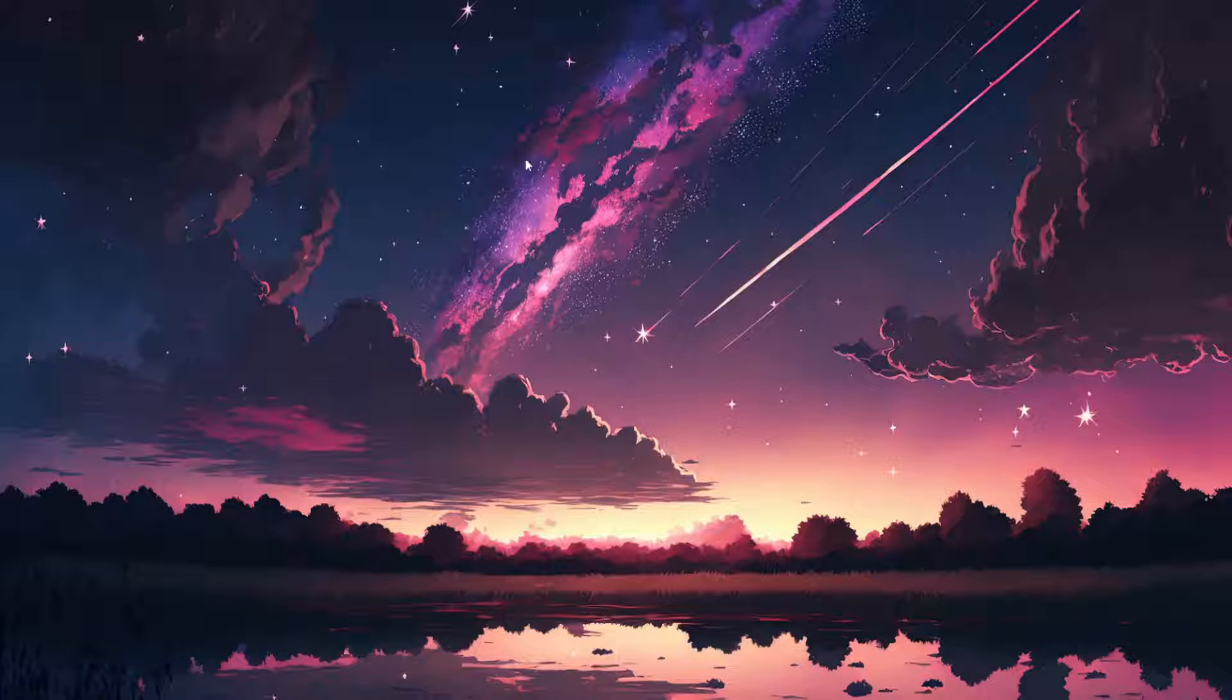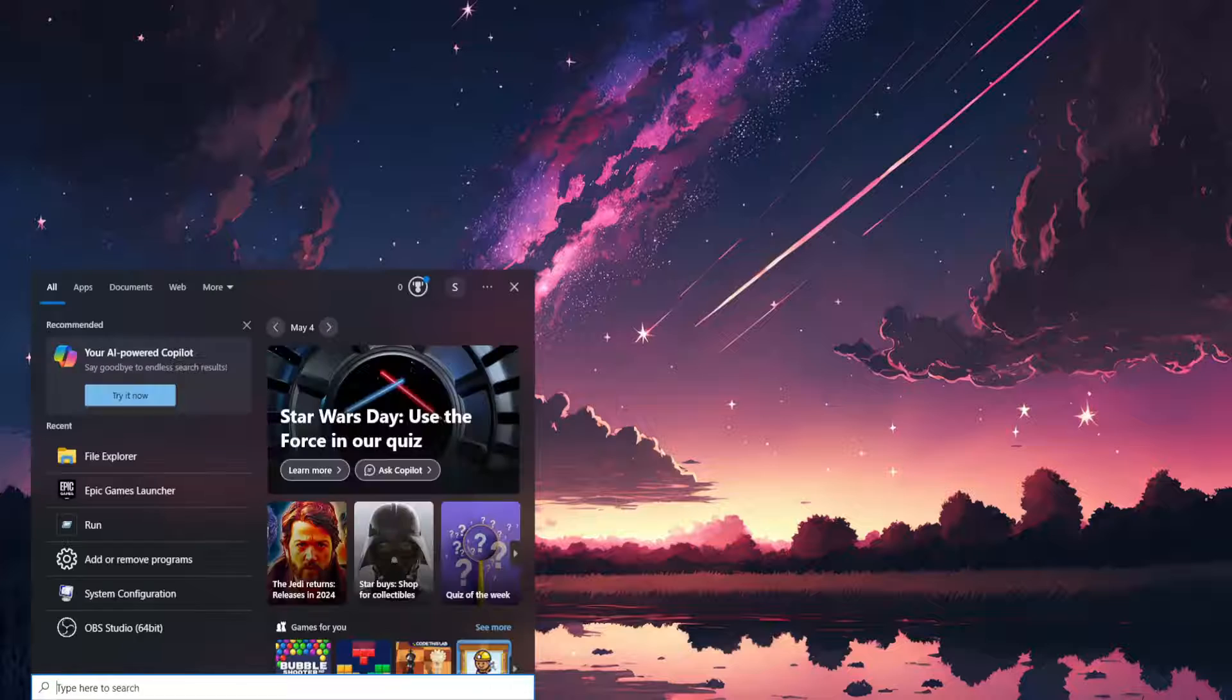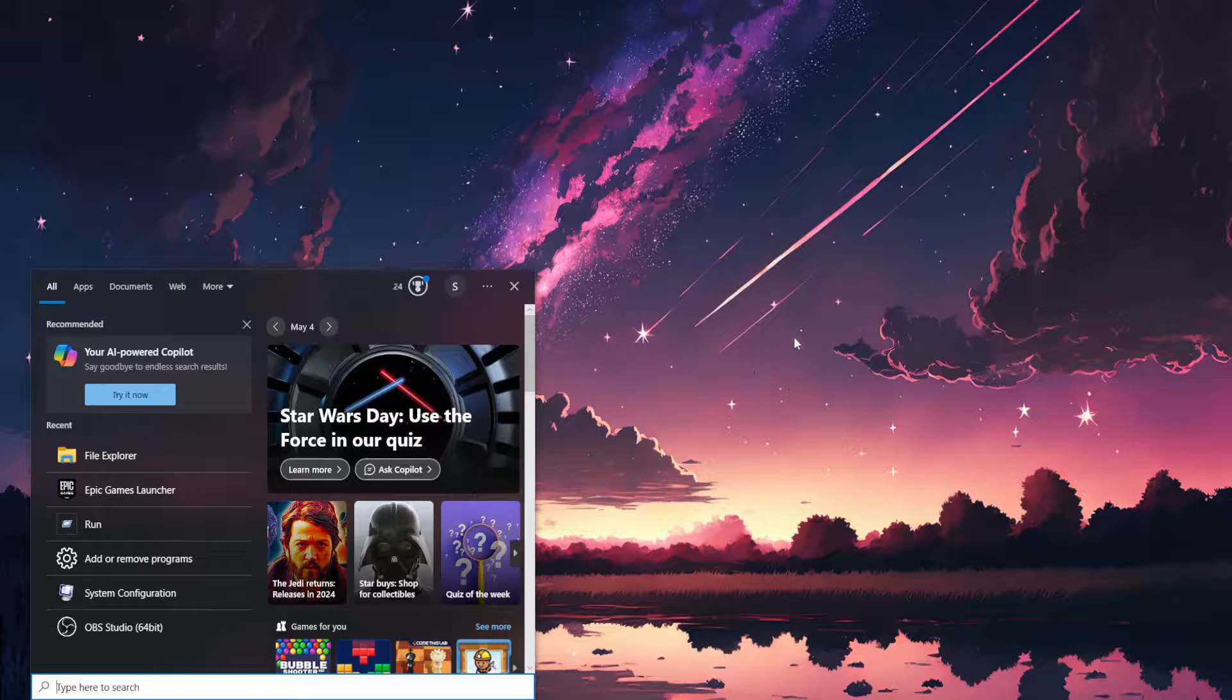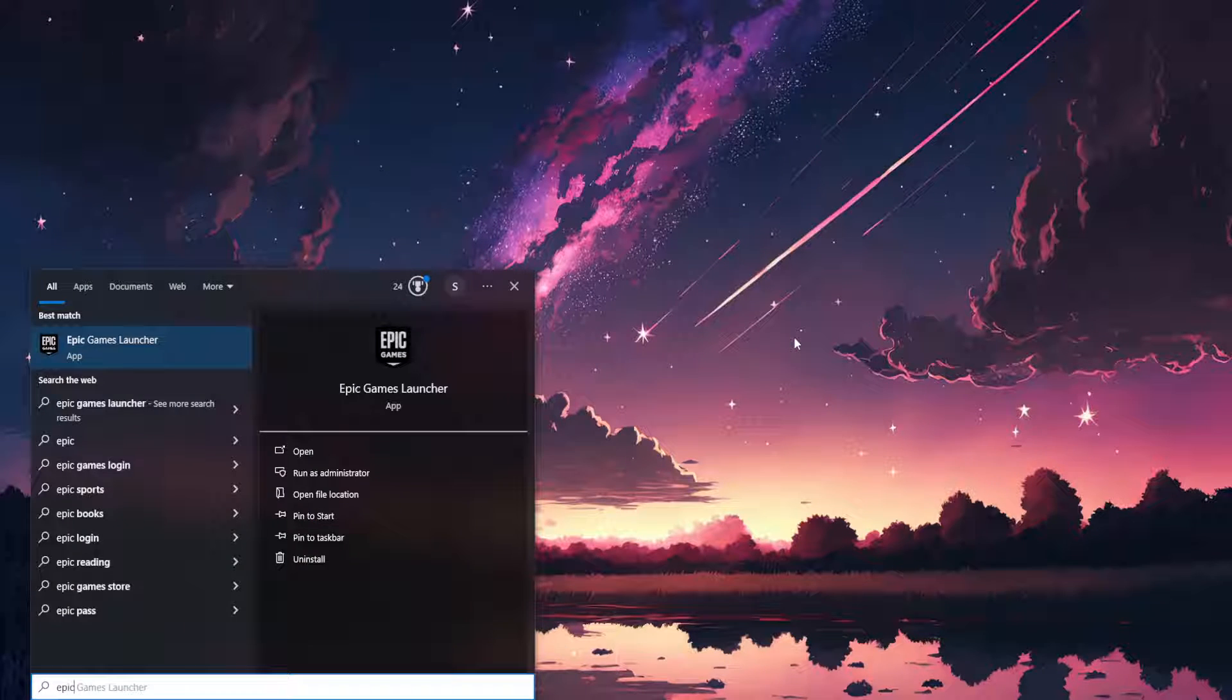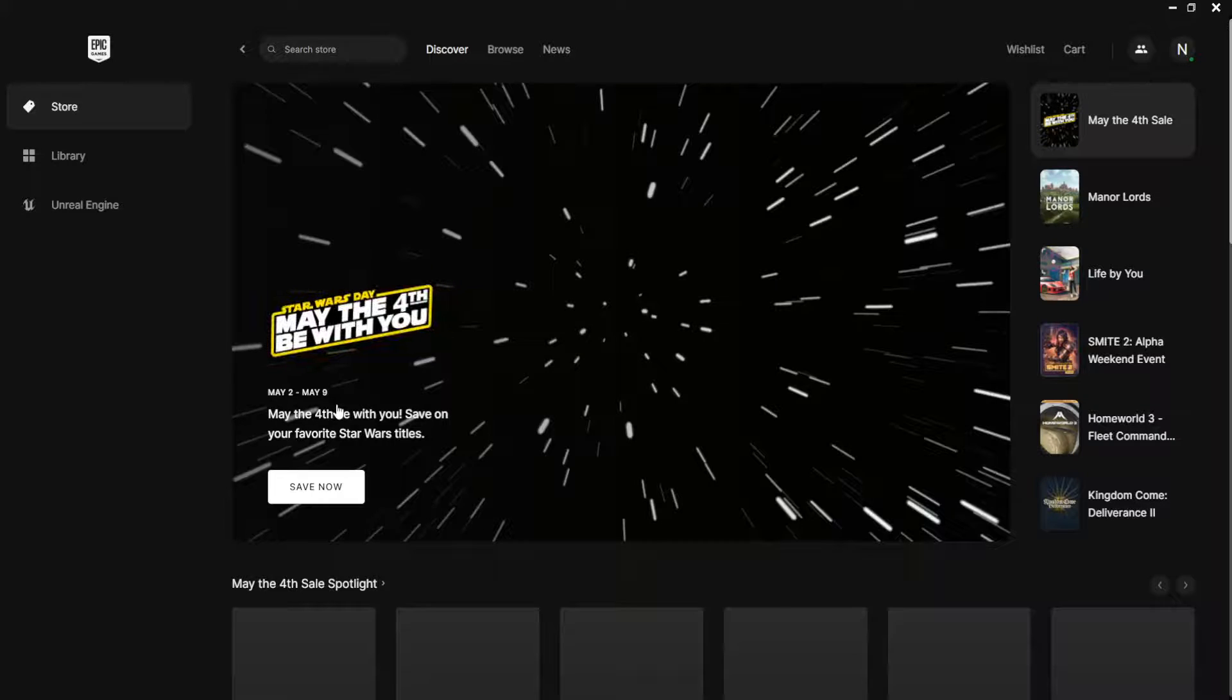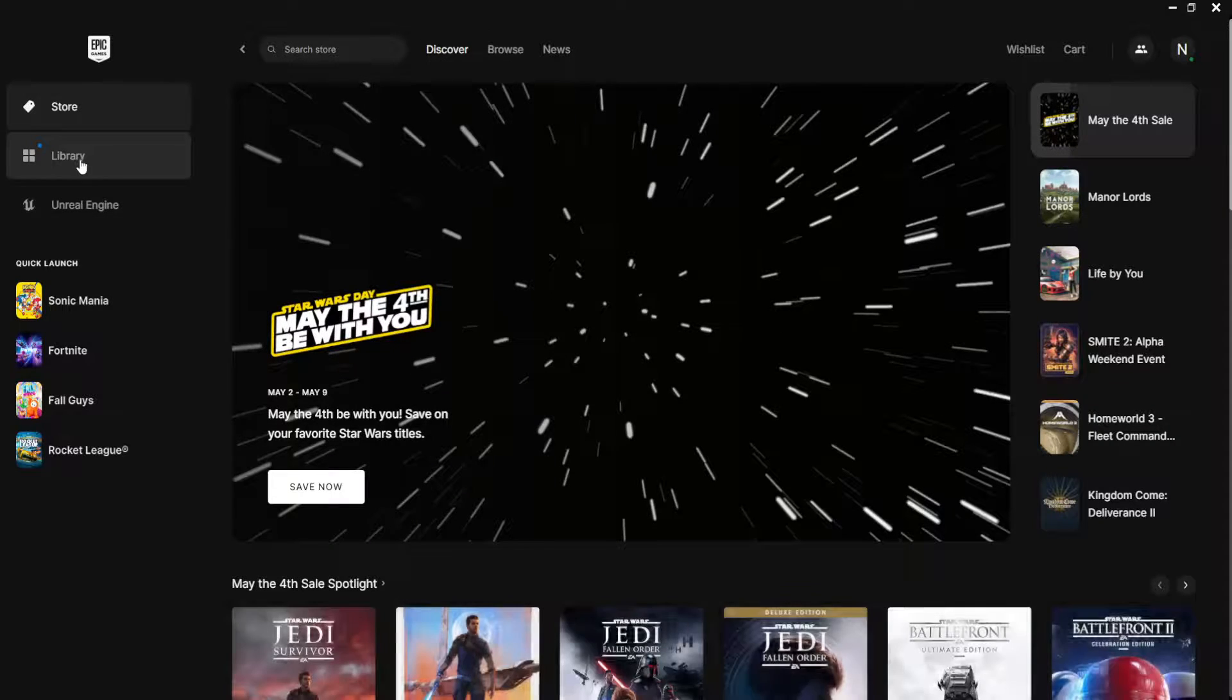How to fix Epic Games Rocket League not launching. Open your computer, search for Epic Games Launcher, and open it up. After the launcher has loaded, we'll go to Library.